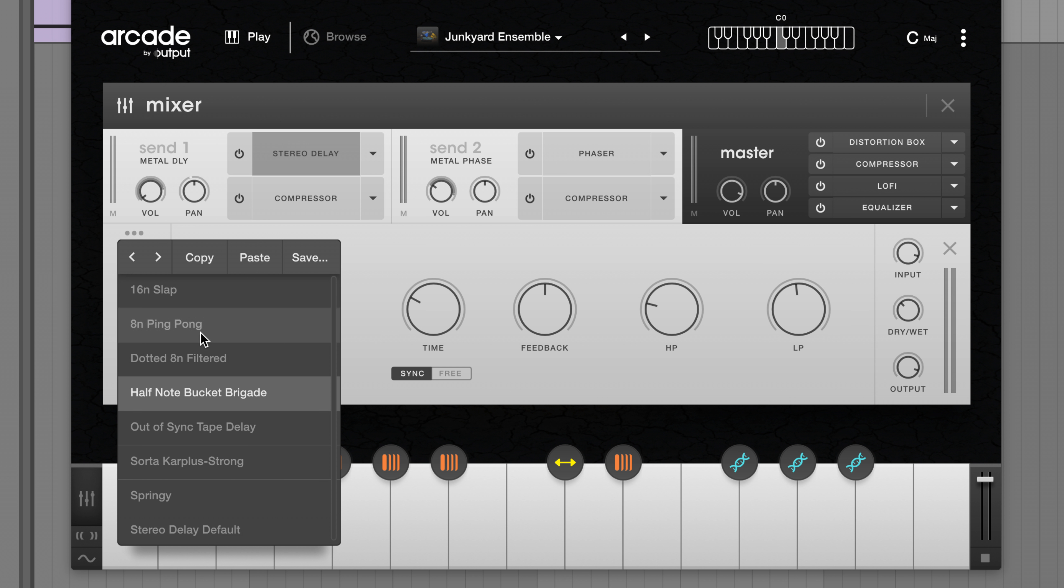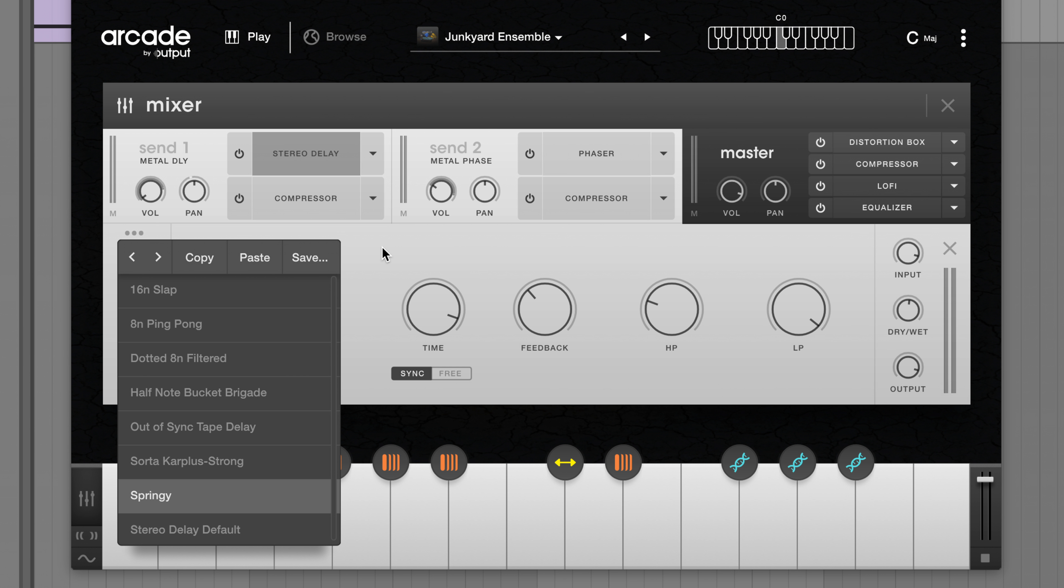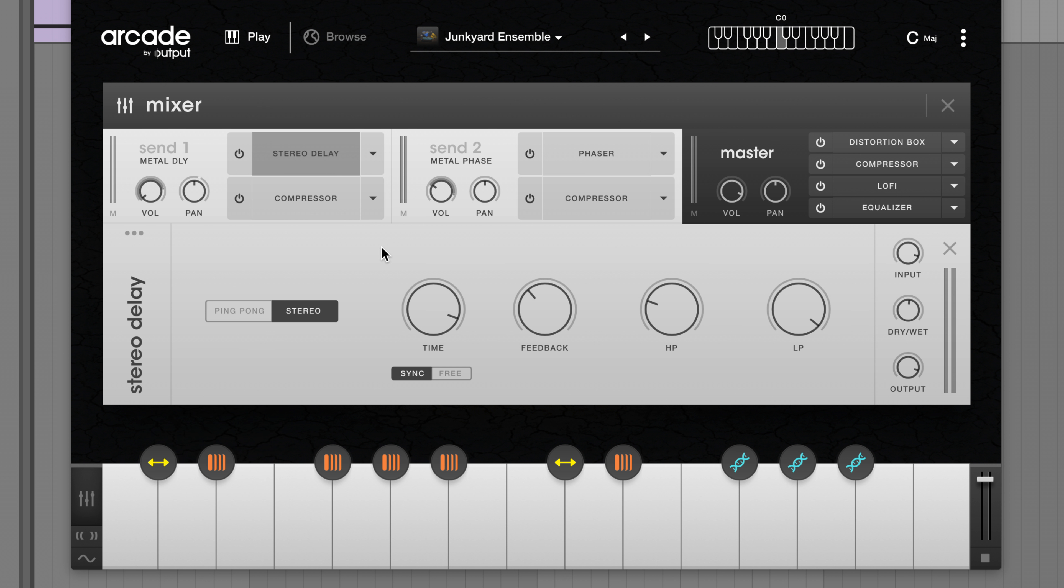We've added individual preset menus for effects, modulation, and modifier settings. Sub-presets are a great way to quickly change sounds and speed up your workflow in making new kits.